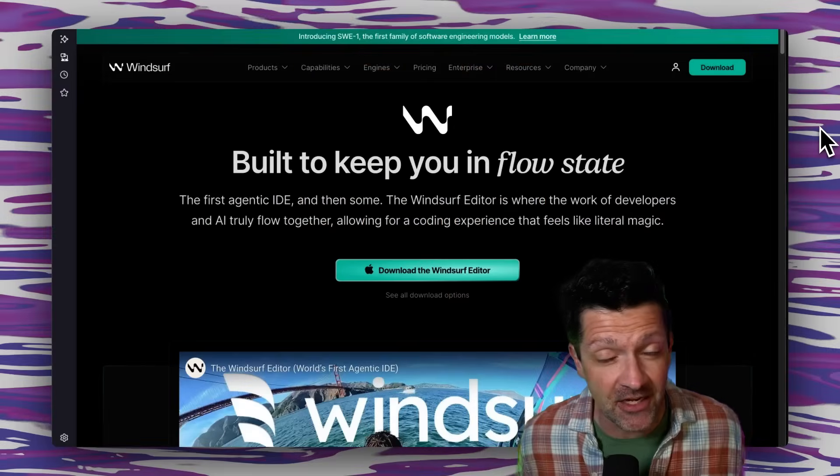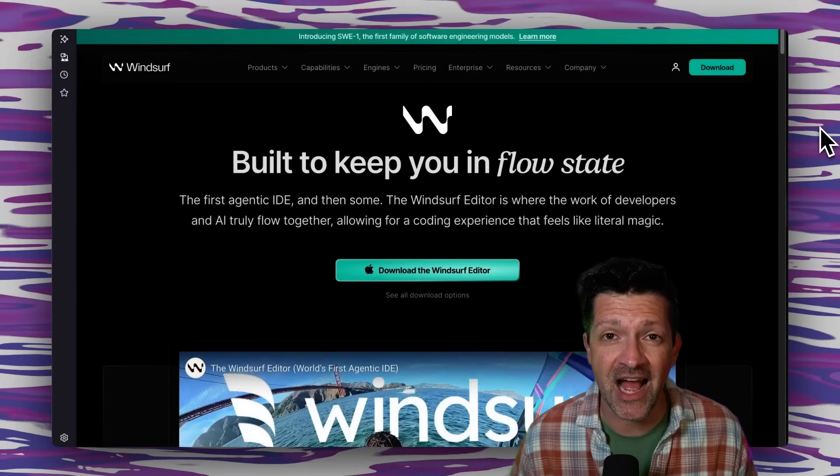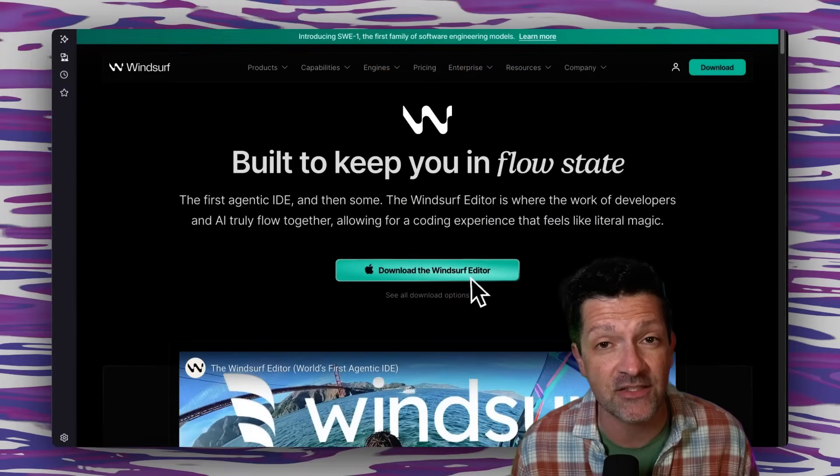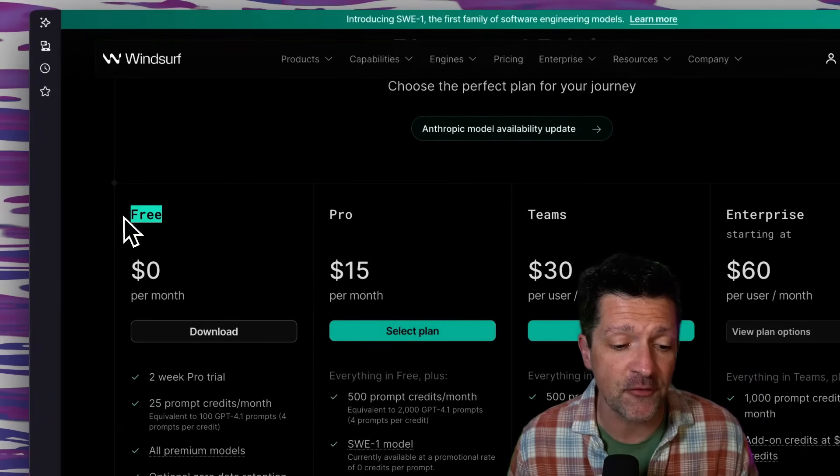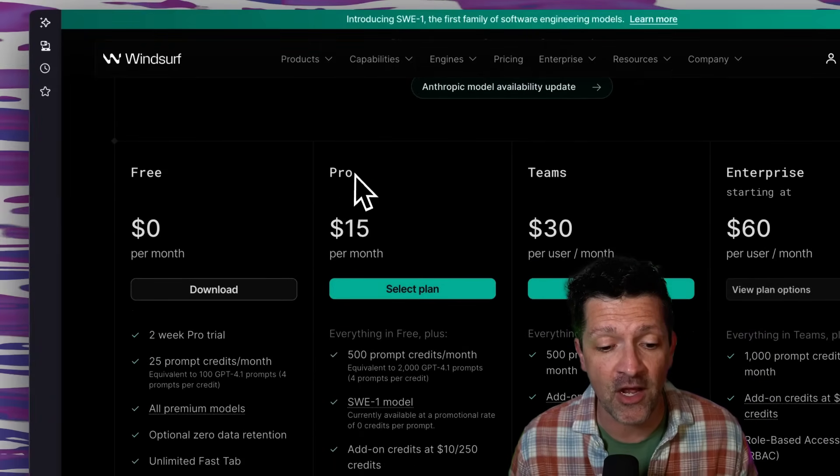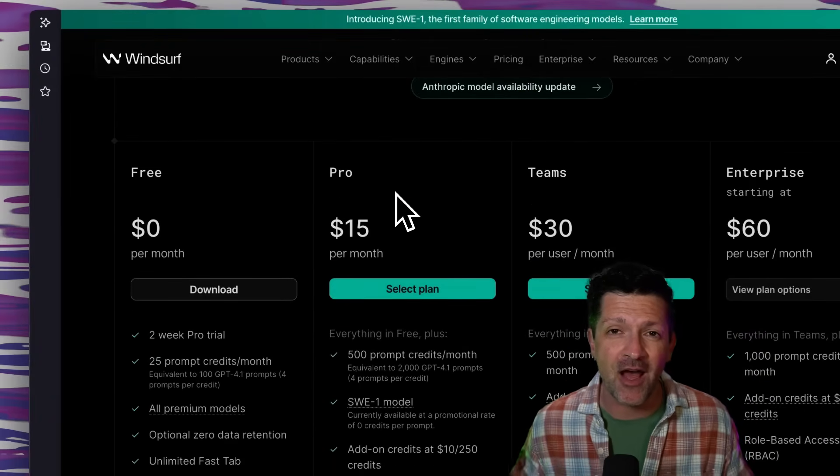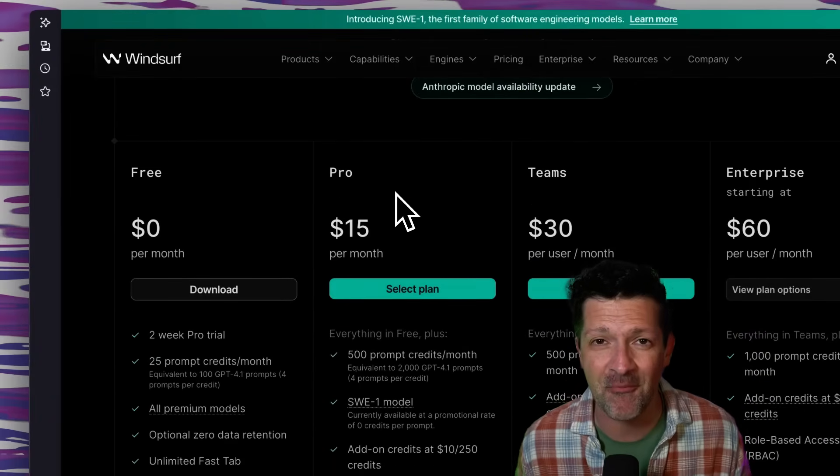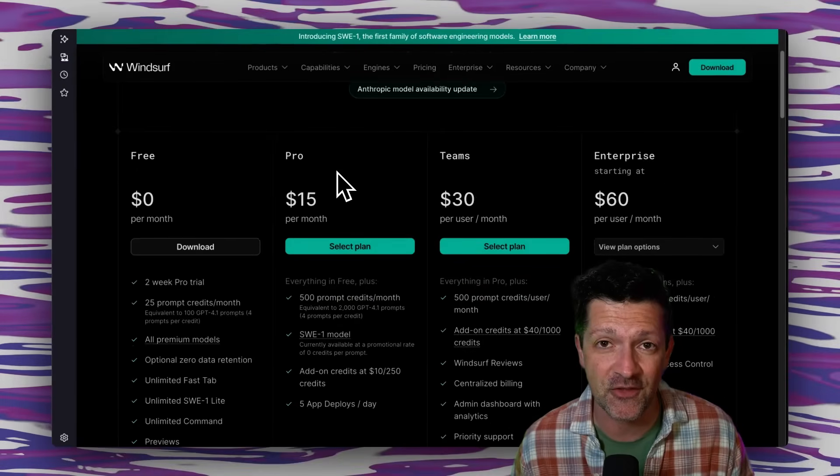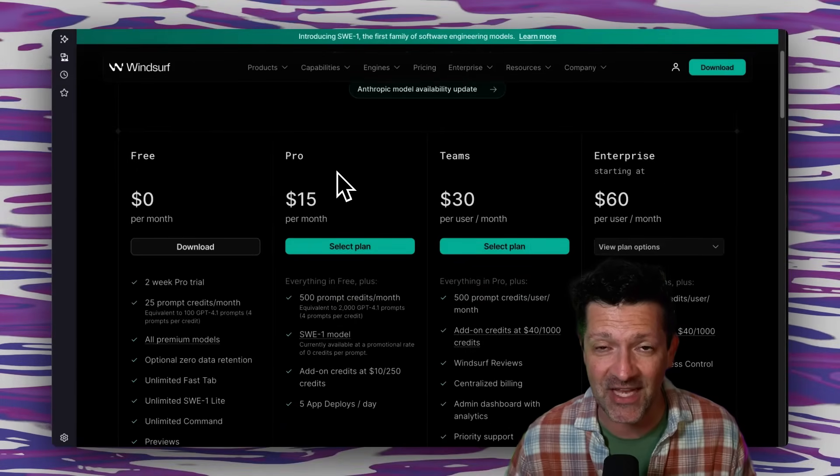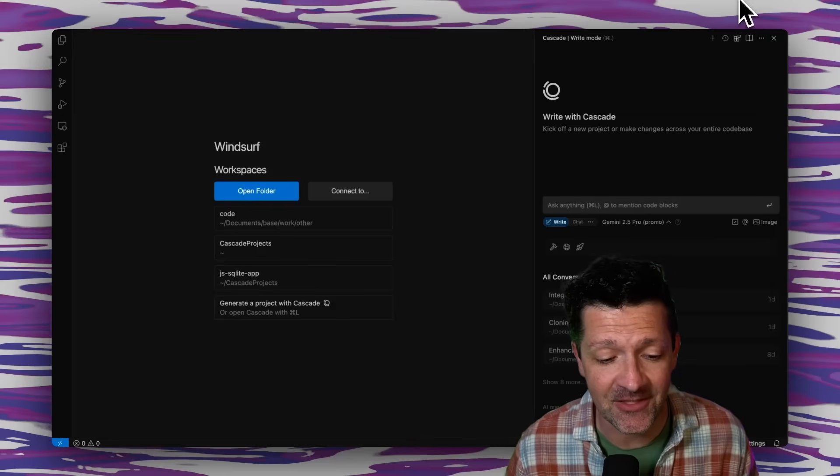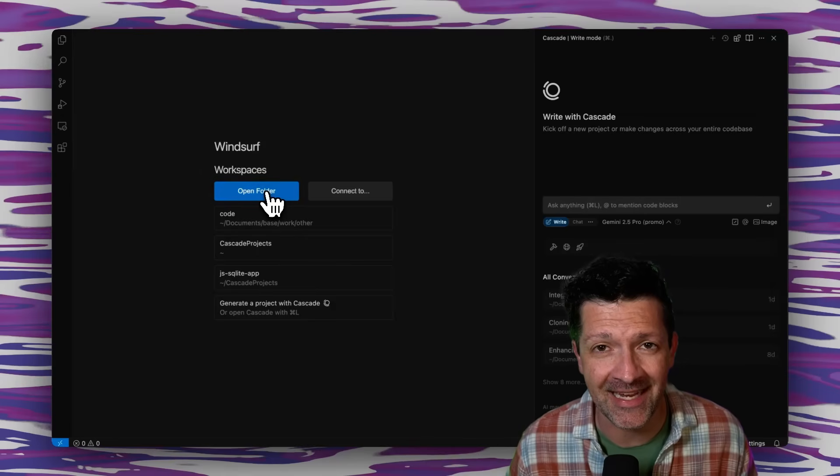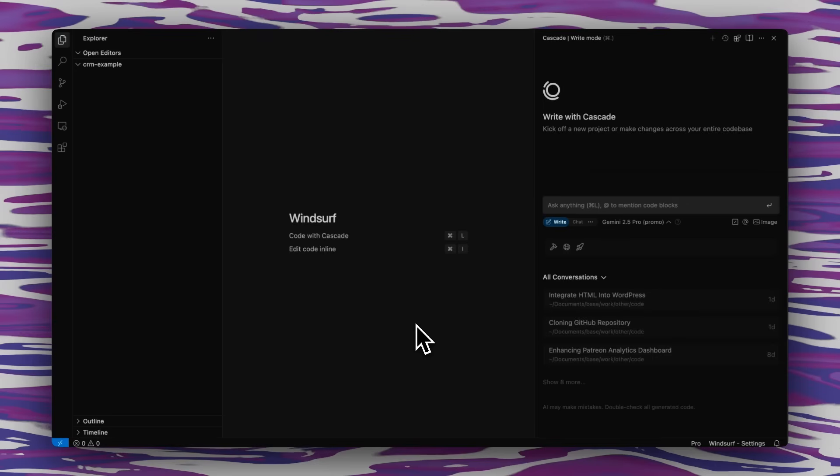The first thing you've got to do is head on over to windsurf.com and download and install the software. You can definitely get a feel for it on the free plan, but pretty quickly you're going to want to upgrade to the pro plan. I'm not sponsored by Windsurf. This is just a tool that I feel strongly about and I've gotten a lot of use out of. Once you've got it installed, you should see something like this. I'm going to go ahead and open an empty folder here.